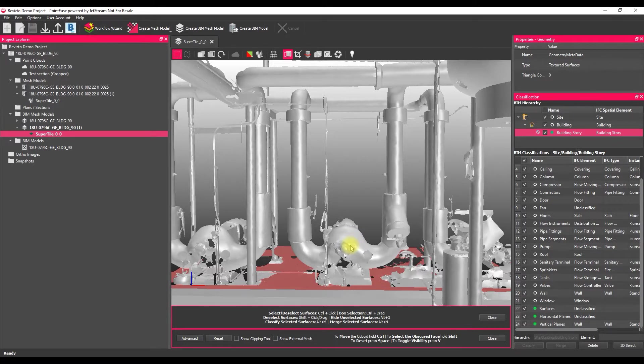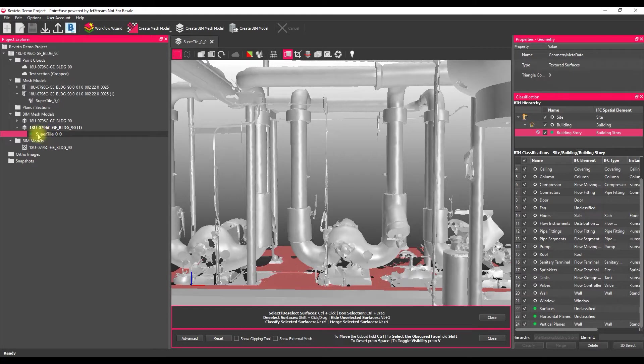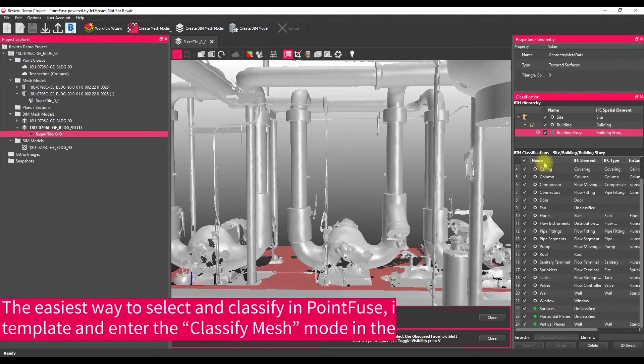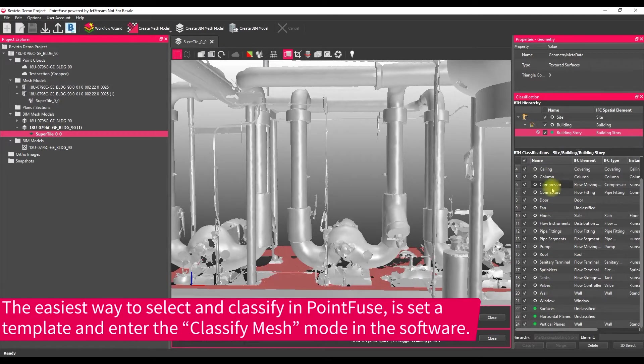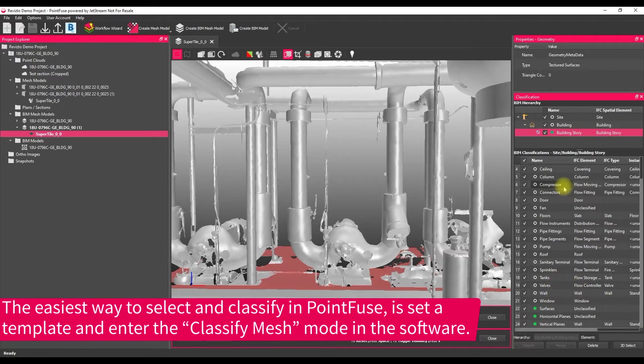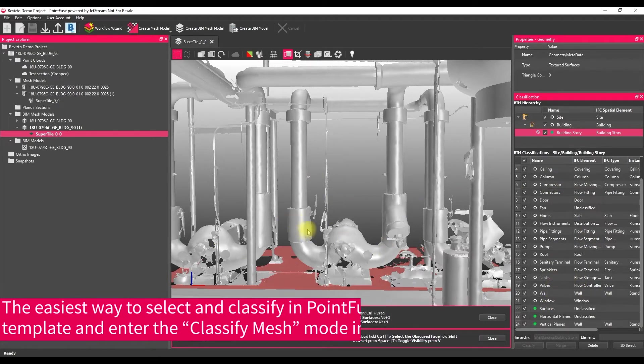The starting point for this video is I've got a BIM mesh model created, so check out our other videos for a bit of background on how to generate one of these. I've got a classification template applied to this, so I've got it built into this IOC structure here. I've got a plumbing template and I've got the model opened into view.